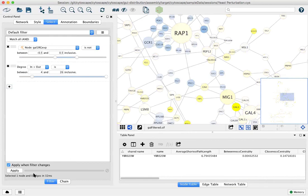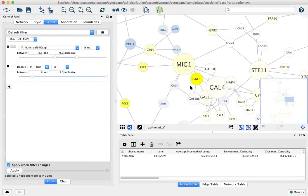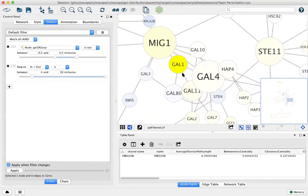We can see we're now down to one node that has both four or more degrees and a strong expression value that happens to be gal1.